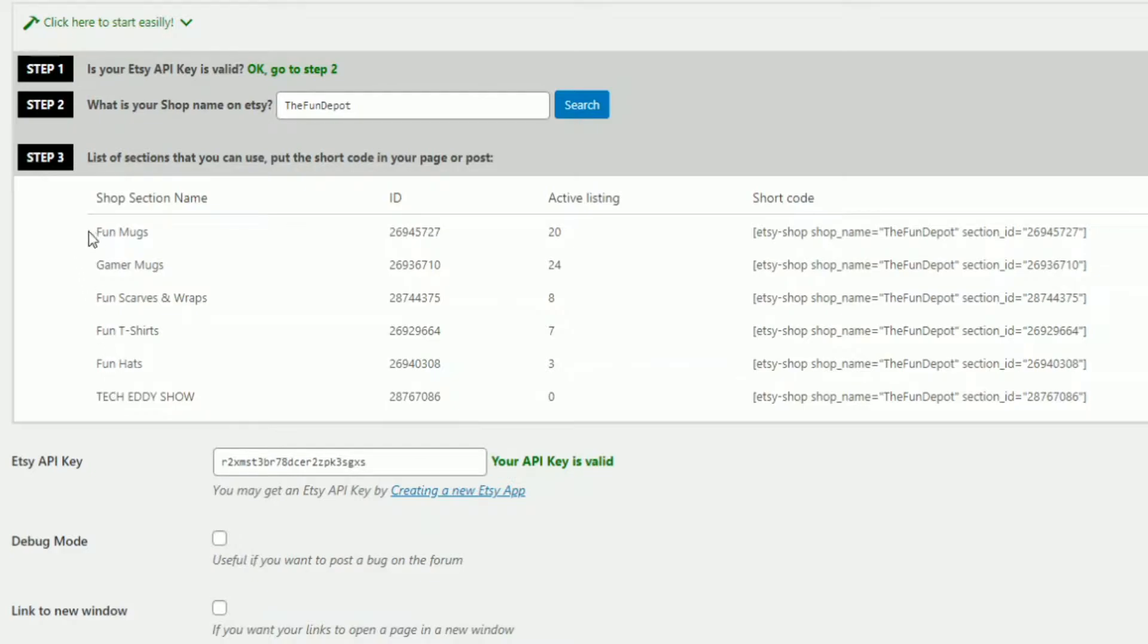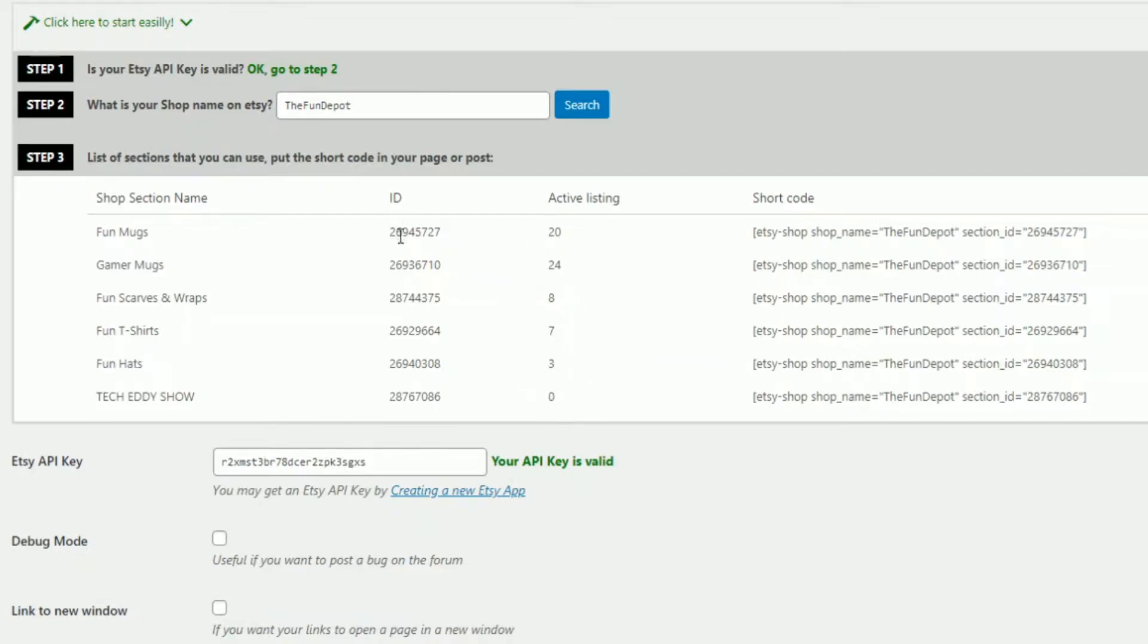I have a category for fun mugs, gamer mugs, fun scarves and wraps, fun t-shirts, fun hats, and the TechEddy Show with no products right now. So this will list your active products. There's IDs here as well. Then to the right is all the important shortcodes, of course.